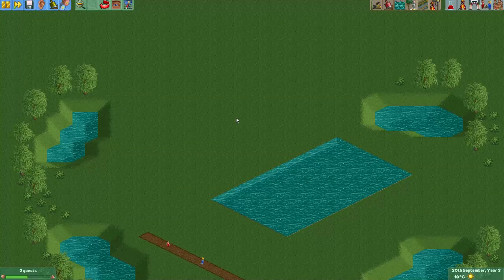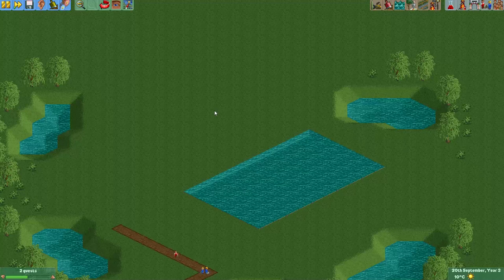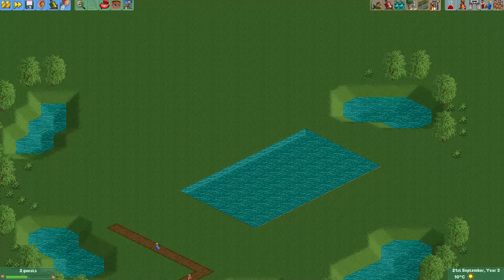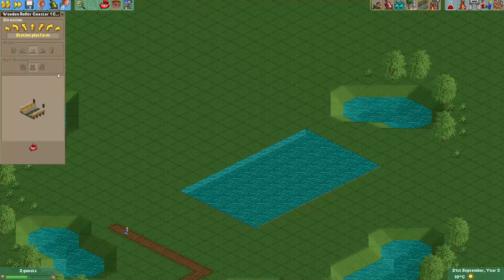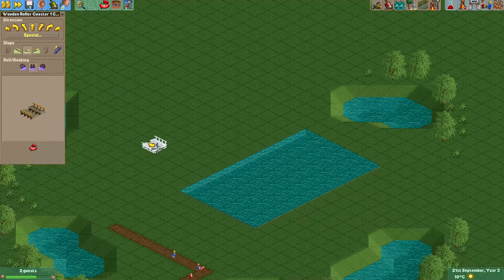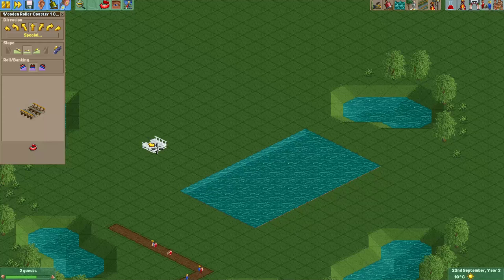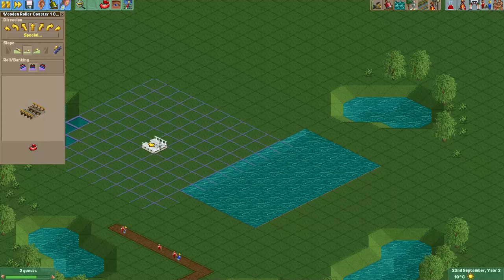Hey everyone, welcome to a new episode. I made a tutorial earlier on hiding supports, but back then I didn't know a method to hide wooden supports above water without using custom scenery, and I found a way to do that. Also that video had an annoying buzz in the background due to some microphone problems. So in this video I will recap all the methods to hide your supports.